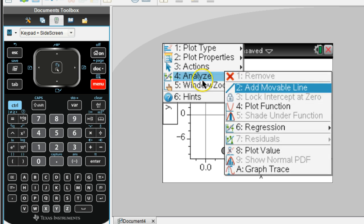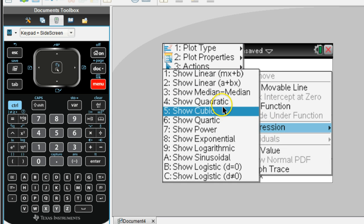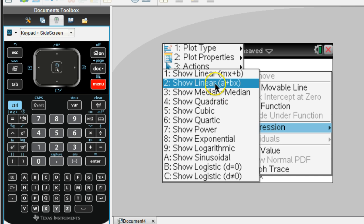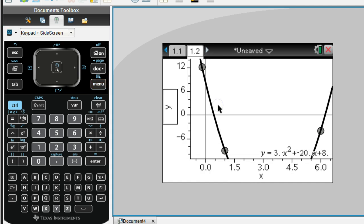Menu, analyze, regression. We want to show the quadratic. Again, we've seen some of these other ones with linear and exponential. Well, now we're dealing with the quadratic. So select that.